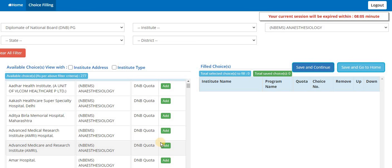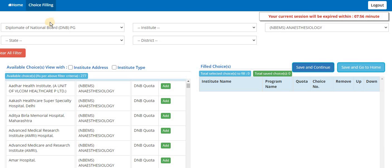Hello everyone and welcome to NEET Mentor. The choice filling has started and I'm going to demonstrate live how the choice filling will happen.